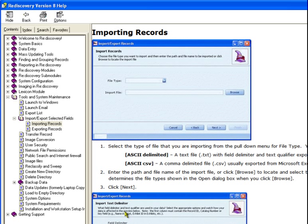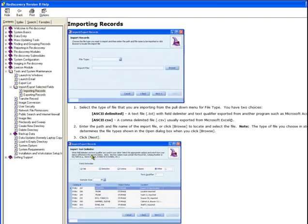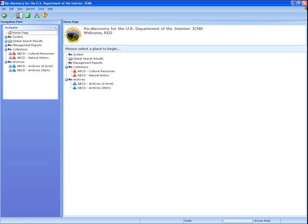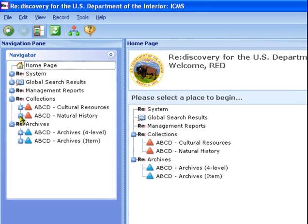White papers available on the Rediscovery website under support and frequently asked questions are also helpful for importing. We'll use the natural history catalog records for this lesson, but the feature works the same in cultural resources catalog records. Navigate to the natural history directory and into catalog records.